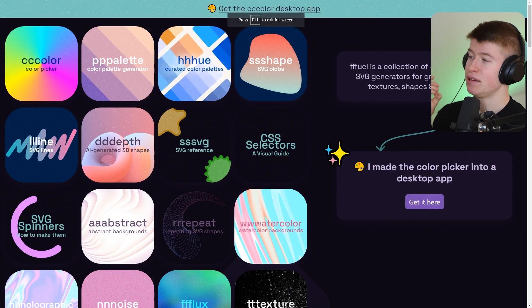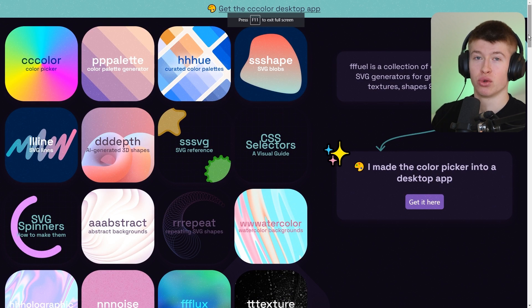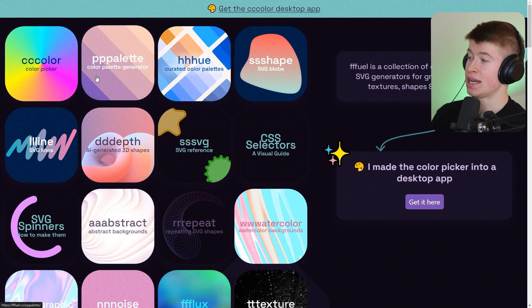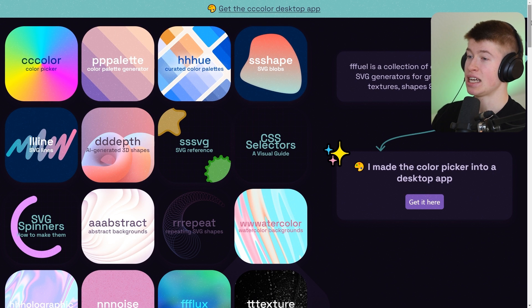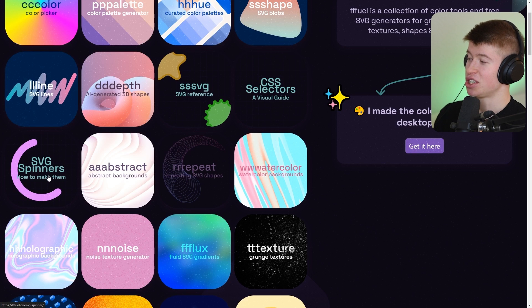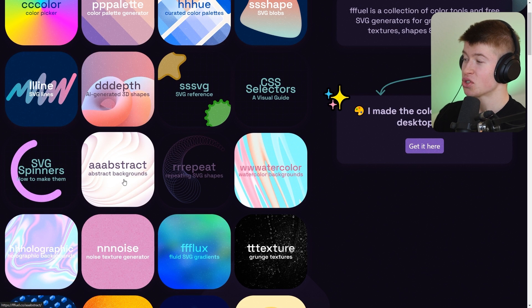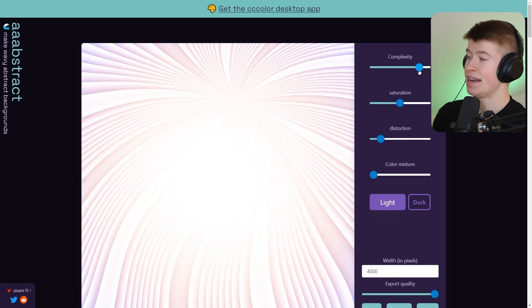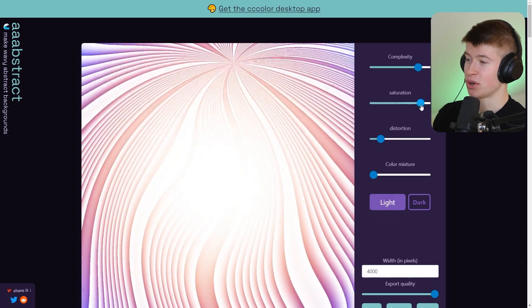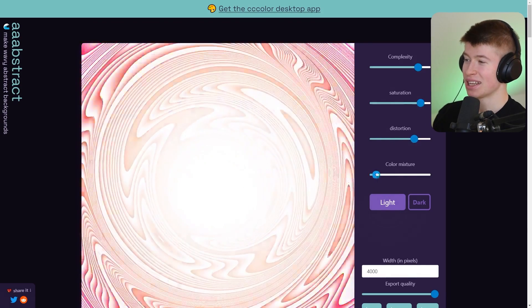Basically it's a completely free assortment of a lot of tools regarding SVGs, where you can have a color picker, you can create SVG blobs, things like SVG spinners, abstract SVG backgrounds. You can click on each of these and each one has different options where you can create patterns for your website.